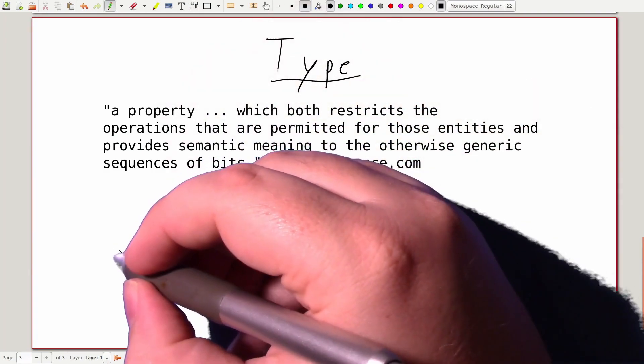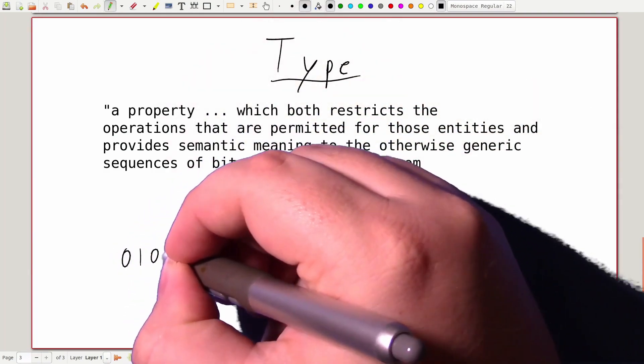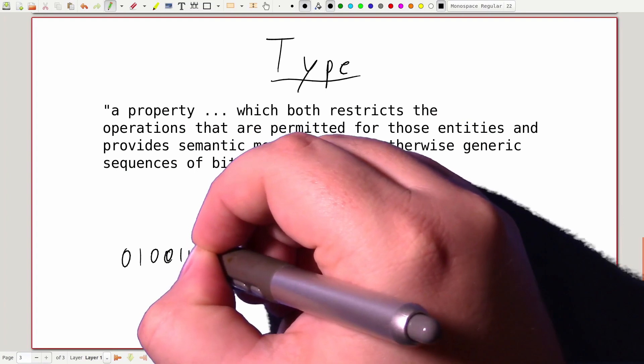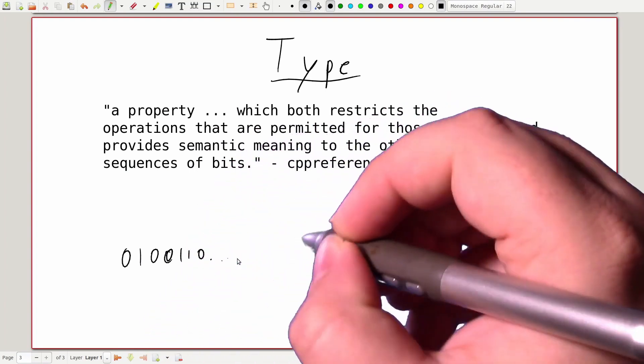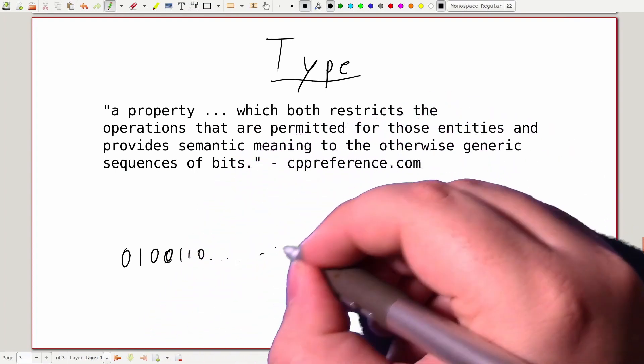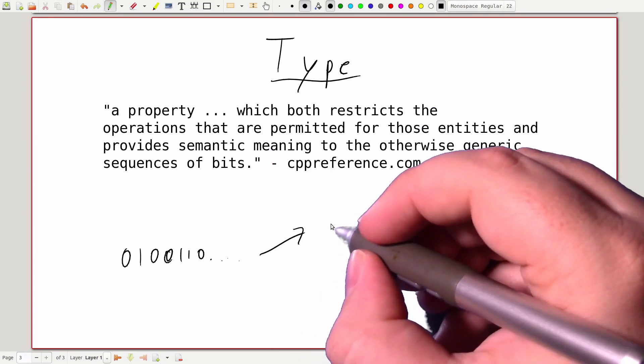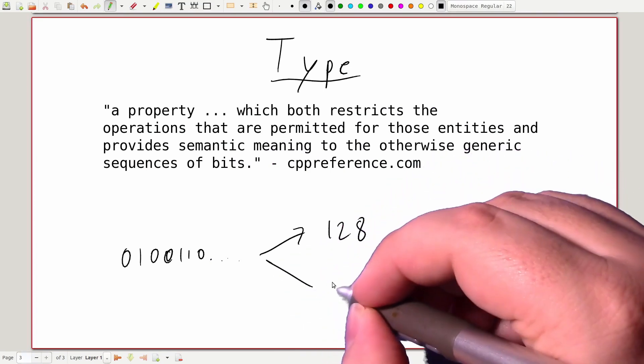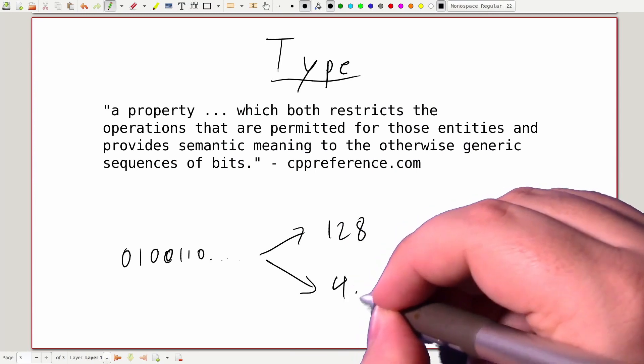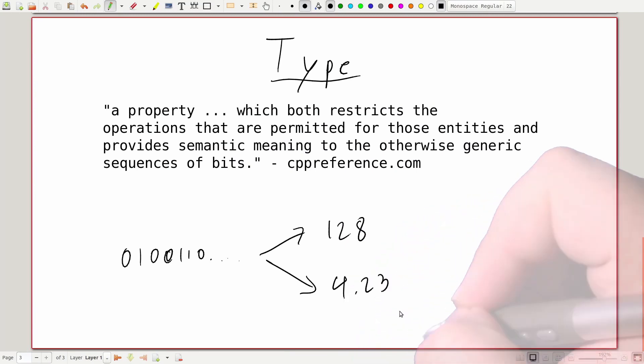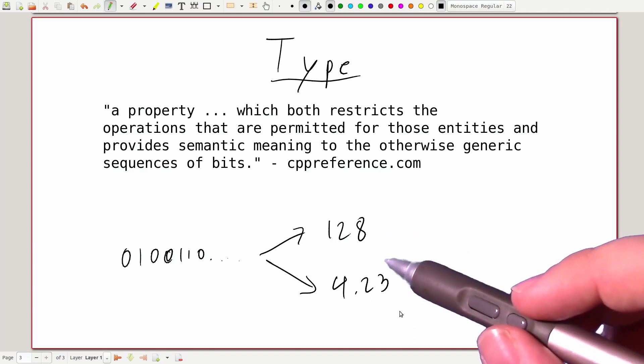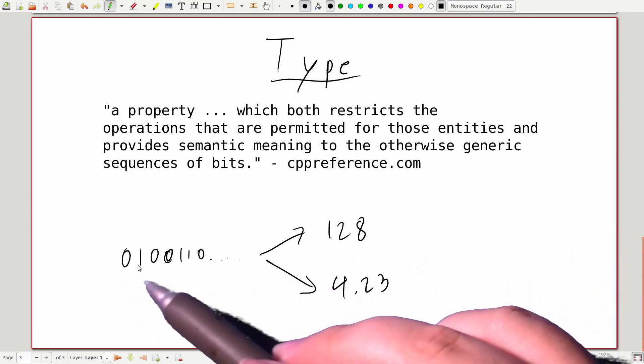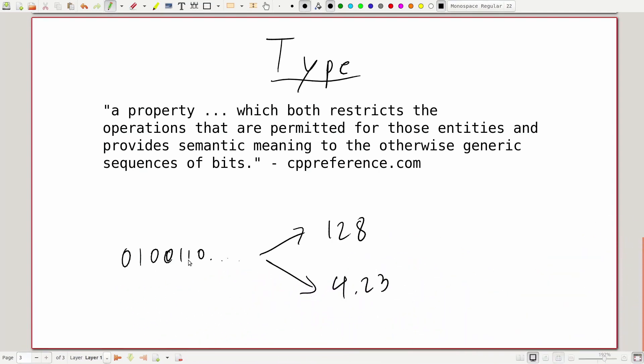This lets the computer figure out how to interpret various pieces of binary data that it might see under the hood and know whether those should be interpreted as some integer or some floating point number. Without the type information, the computer wouldn't know which of these answers was correct because it only had a string of binary digits and no other extra information.